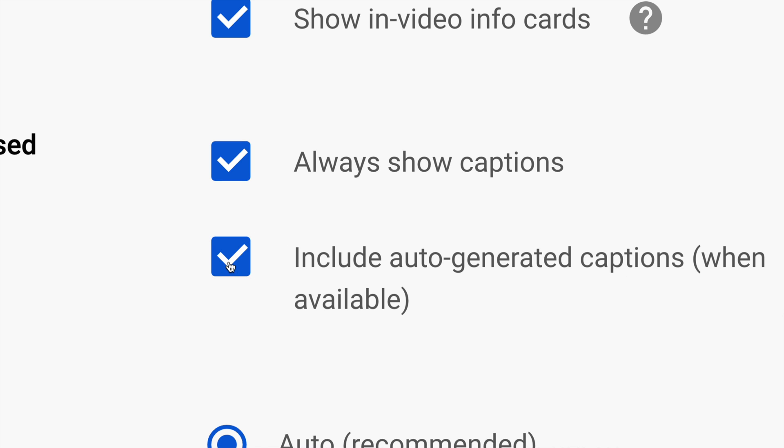Once again, this is up to you if you want those captions to be turned on all the time or turn them off.